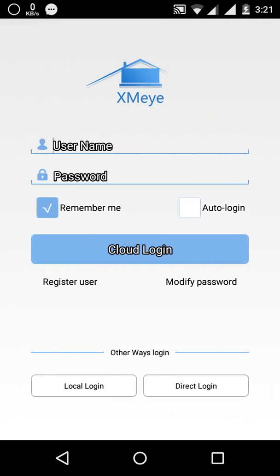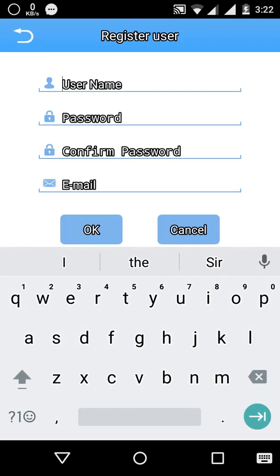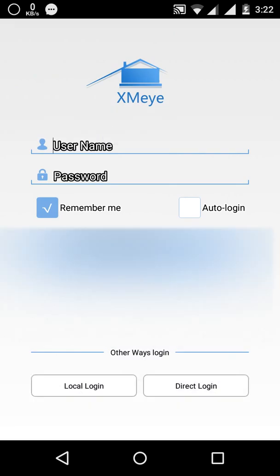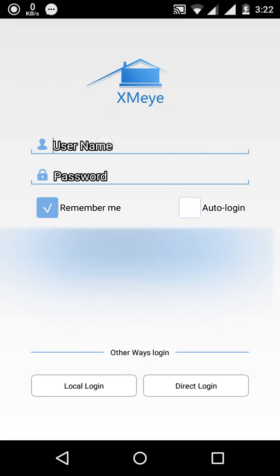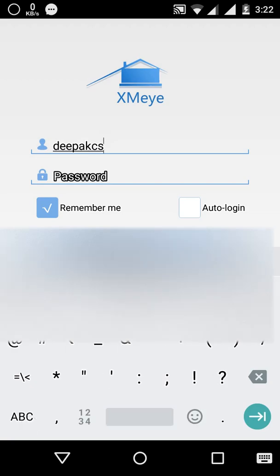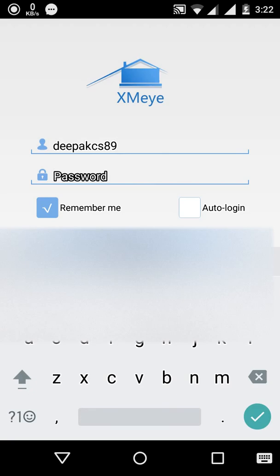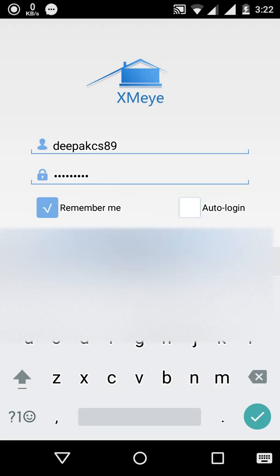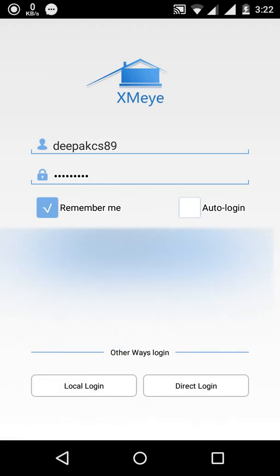There are a few various methods for logging in. You can local login if both device and mobile is in same wifi. If you are a new user you can register by using any of the email id and then use the same credentials for logging in. I have already registered and I am using the existing credentials. Please remember the username and password of your accounts. You can select remember me and auto login so that every time you don't need to have a login.